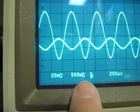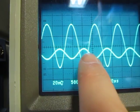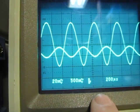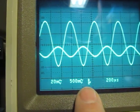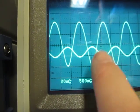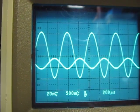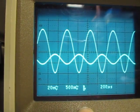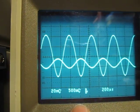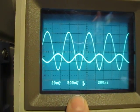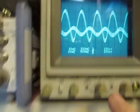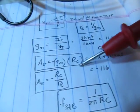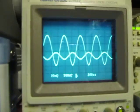Channel 1 is at 20 millivolts per division, channel 2 is at 500 millivolts per division. Channel 1 is about 17 and a half millivolts peak to peak, where the output is just a little over 2 volts peak to peak. If you do the math, 2 volts divided by about 17 and a half millivolts, that's a gain of about 115, which is about what we calculated.